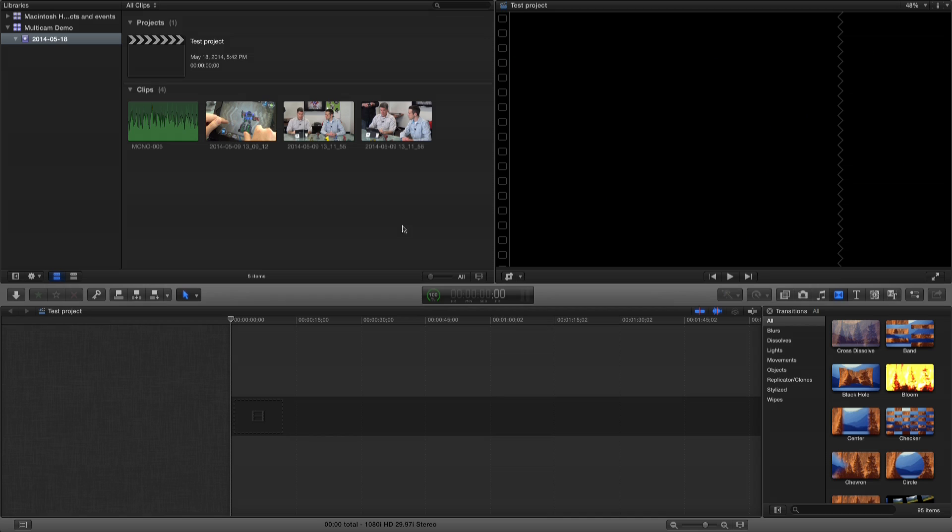Then Final Cut Pro was able to help synchronize all that footage together and allow me to basically run a virtual switcher in post-production. I wanted to show you that workflow because I think it's really cool how all this stuff works.